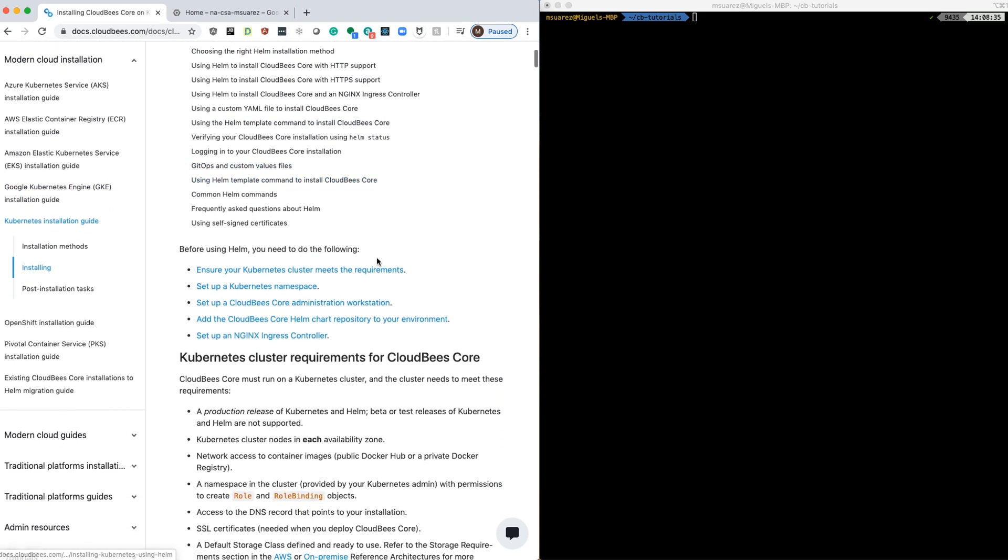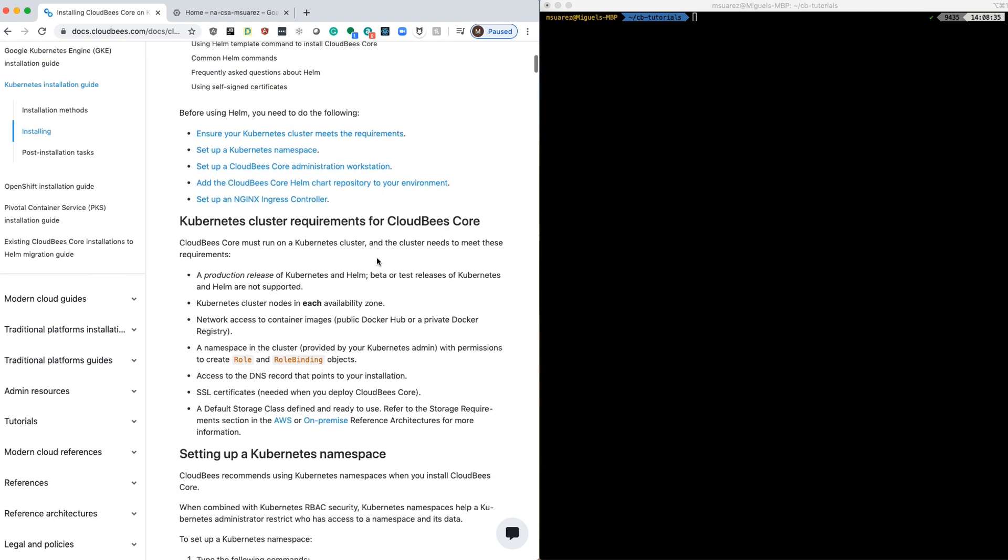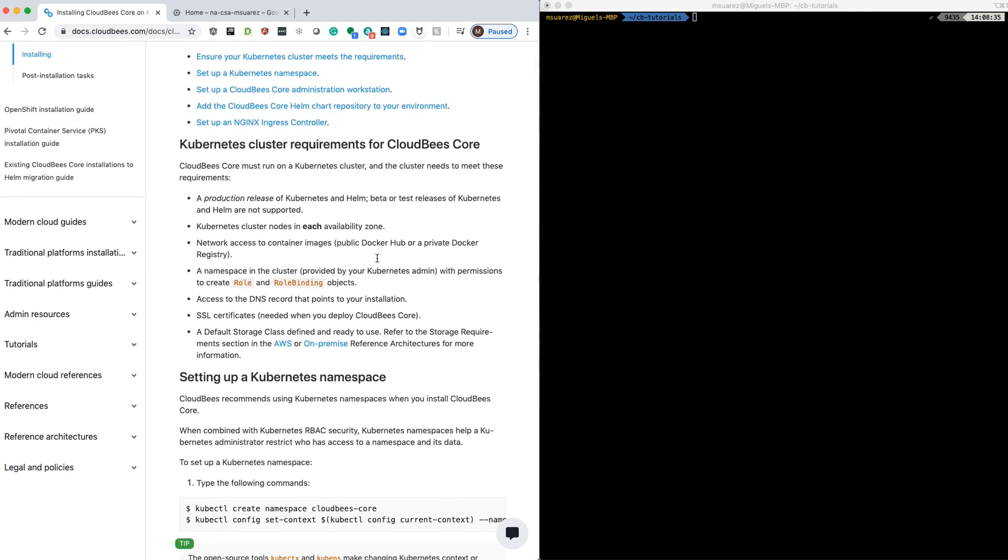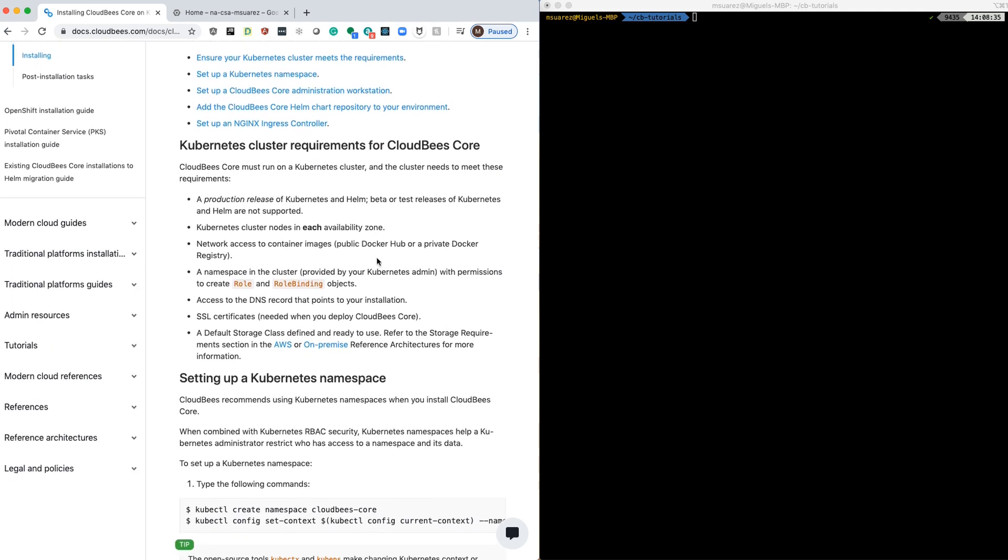Once we're on this page, we can read that there are some requirements for CloudBees Core. Some of these requirements are going to be installed as part of the chart. I already have a Kubernetes cluster and Helm installed.